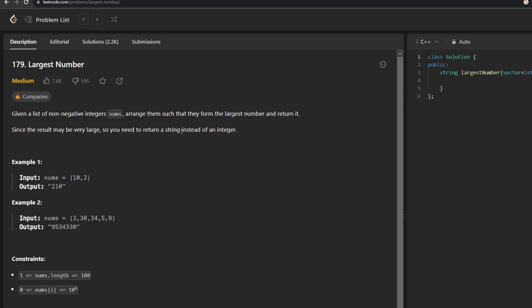The question states that we are given a list of non-negative integers, and we are supposed to arrange them in such a way that the resultant answer is maximum. As I can see in my constraints, the length of the input array can be up to 100, so that number will become really very large. That's why we are supposed to return a string instead of an integer.